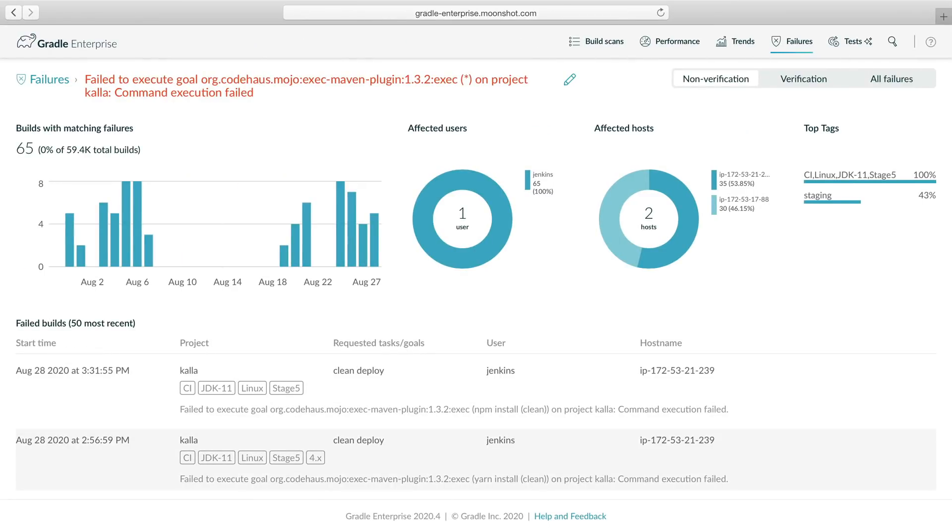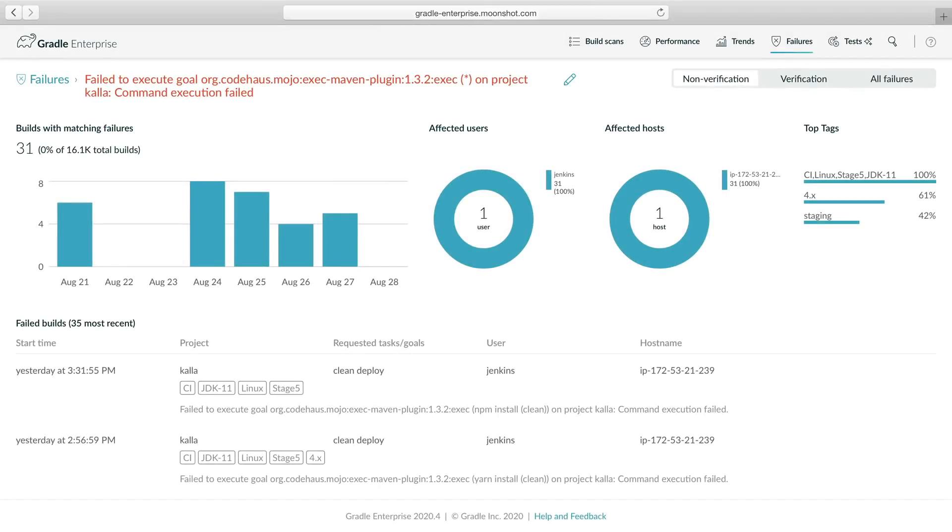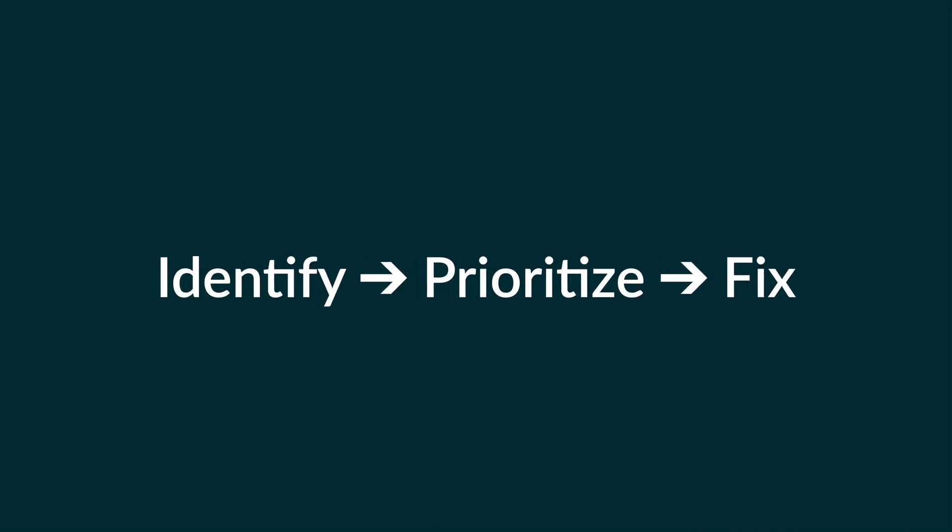After the CI agent has moved out of the deployment pool, we check back later. According to the trend chart, the failure has stopped occurring, confirming the fix. We can use the failure dashboard to monitor regressions in the future.